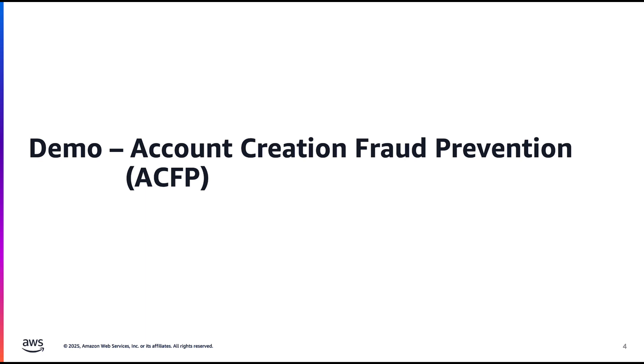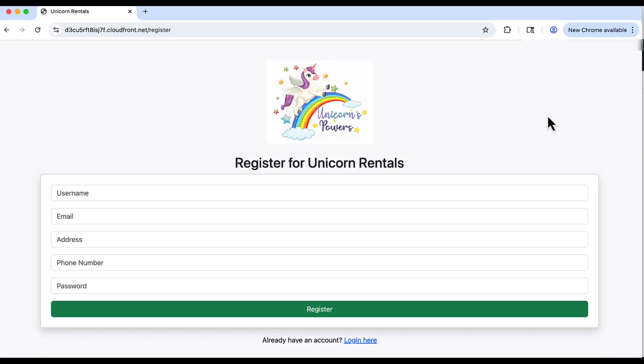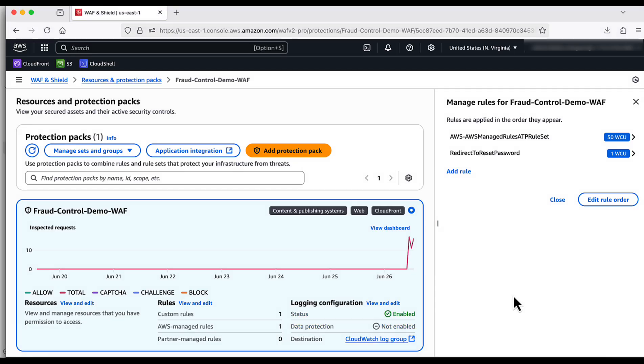For this, I will show you how to configure ACFP rule in the WAF Protection Pack which detects fake account creation. To demo this, I am using the registration page of the Unicorn Rentals application. Configuring ACFP is similar to ATP. I click on WAF and edit rules.